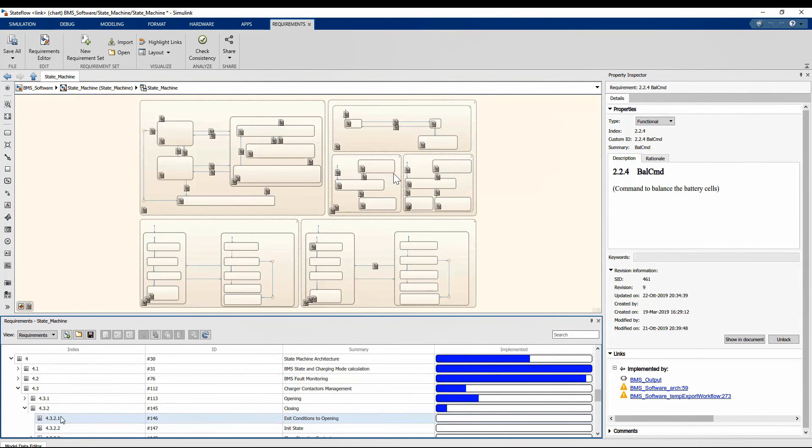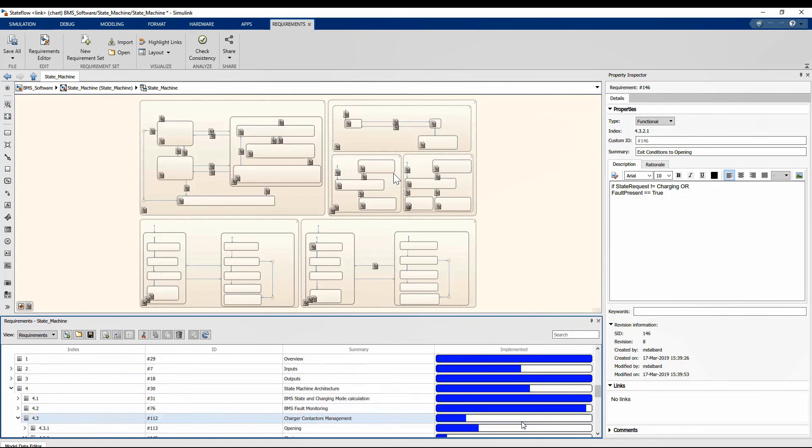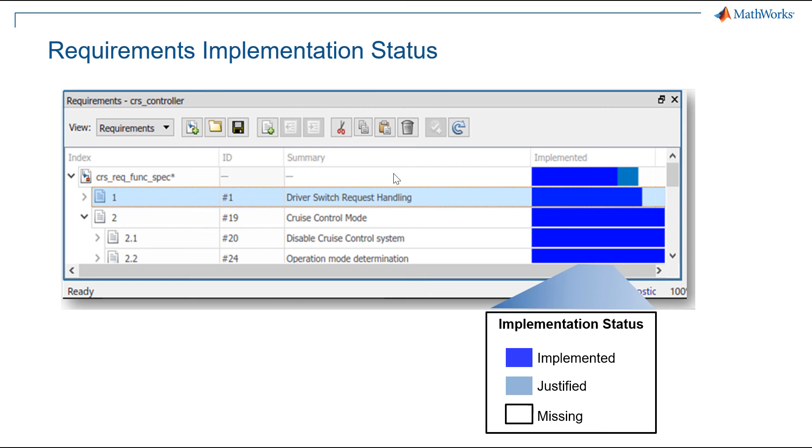This means that we have linked them to the inputs and outputs, probably checking all the properties. The situation is different for this state machine logic. For chapter 4.3, for example, this is not complete. Probably the design has been started or completed, but we still have to create links to the requirements.